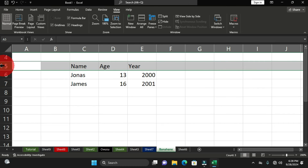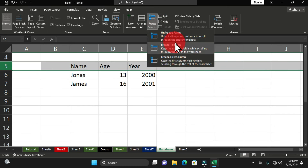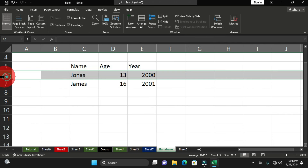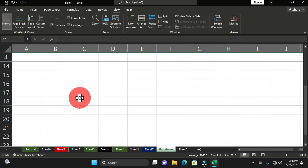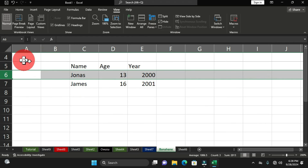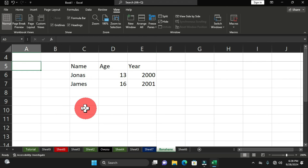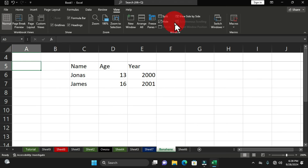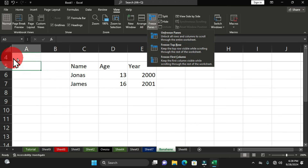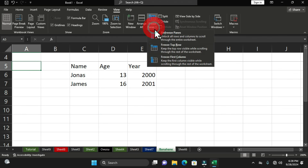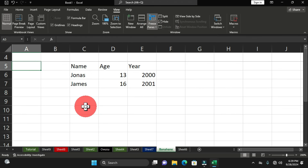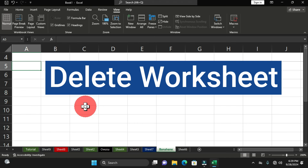To unfreeze, go to View > Freeze Panes > Unfreeze Panes. You can also choose Freeze Top Row to keep the topmost visible row fixed while scrolling, or Freeze First Column to fix the first column. These options give you flexible control over what stays visible as you scroll through large datasets in Microsoft Excel.